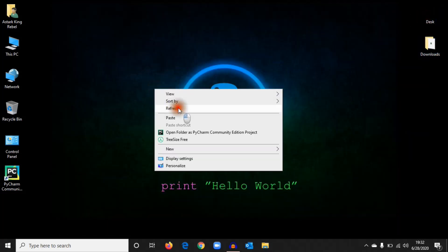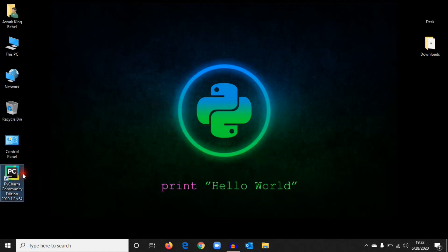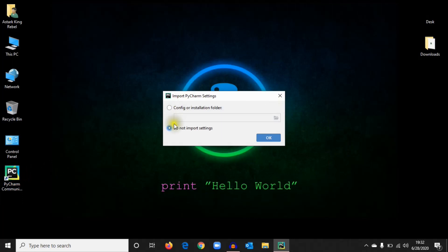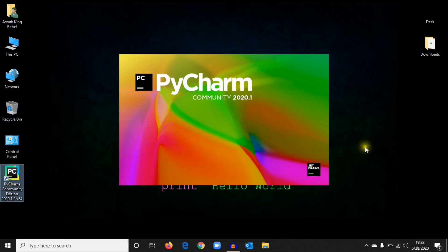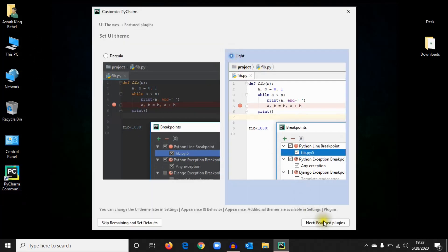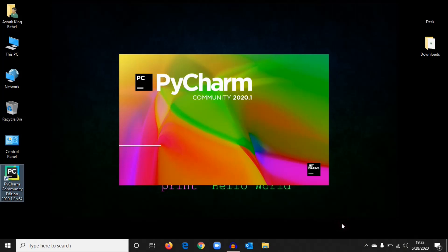Now open PyCharm. Do not import settings. Select whichever UI you want. I'll select Light because I'm presenting this screen. Start using PyCharm.